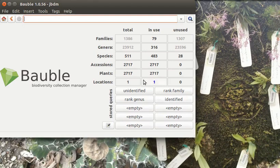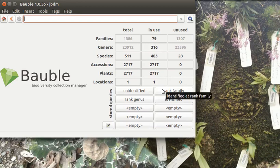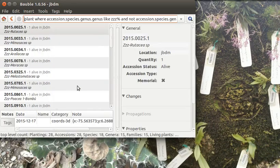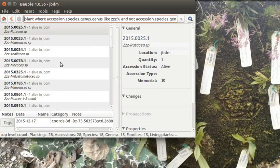So if in this garden some of the plants have just been identified to the rank family, I have stored queries and it is 28 plantings.